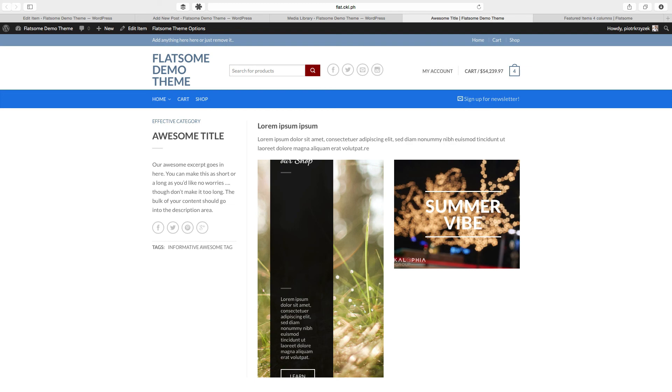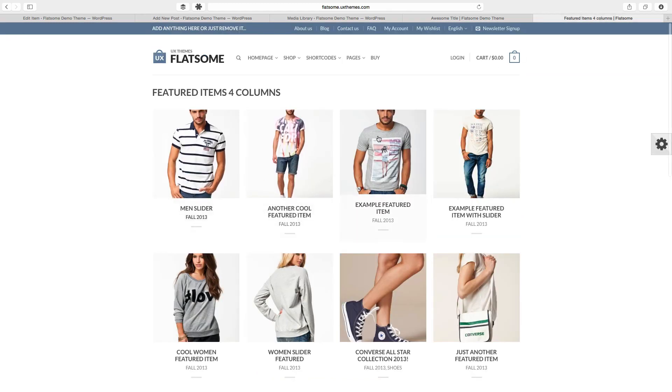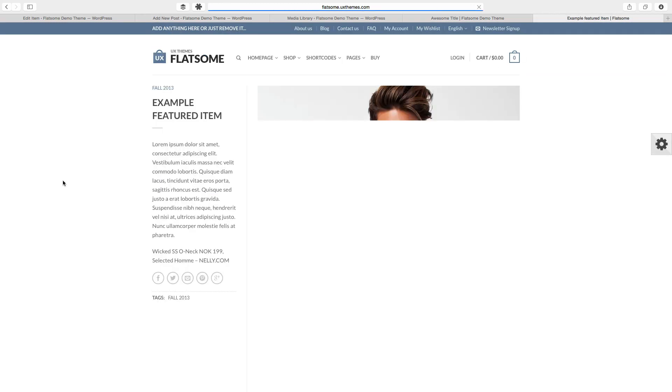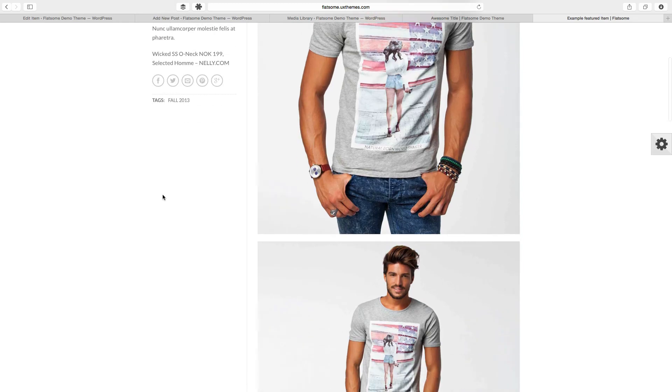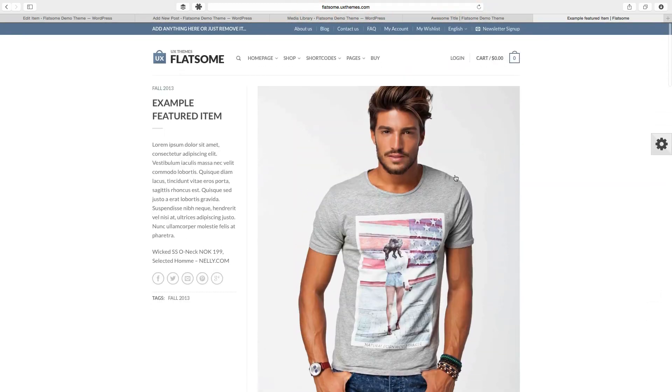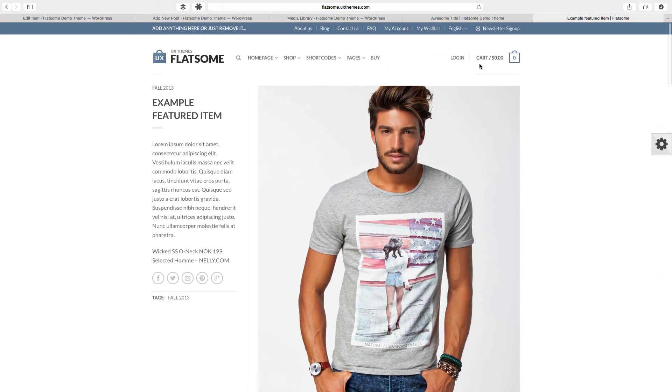So thanks for watching my video about featured items in Flatsome. Remember, a featured item is no different than a page or post except it kind of combines the best of both worlds, and you can do really cool things like this where it shows you really cool stuff like this. And if my browser worked right you'd actually see a slider here. But that's another story. So see you in the next video.